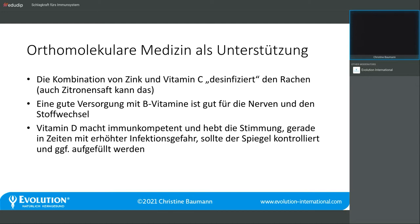B-Vitamine sind gut für die Nerven und den Stoffwechsel. Ist der Stoffwechsel aktiv, ist unser Immunsystem schlagkräftig. Sind unsere Nerven gut gestärkt, sind wir psychisch gesünder und damit wesentlich weniger angreifbar für Erkrankungen.